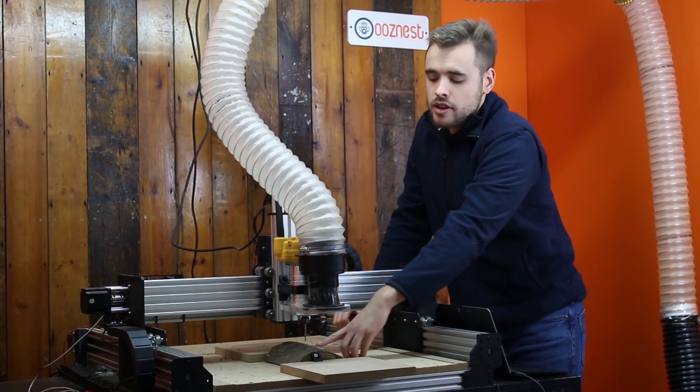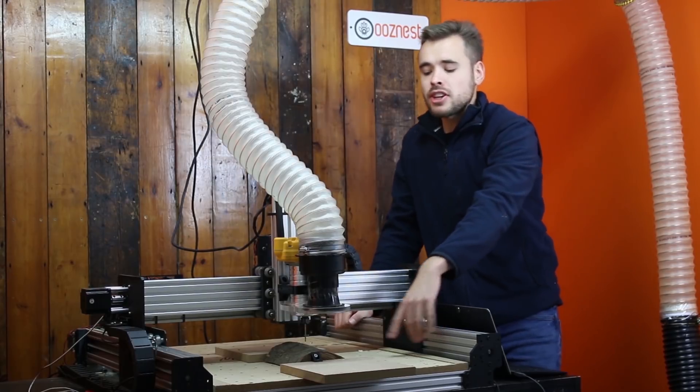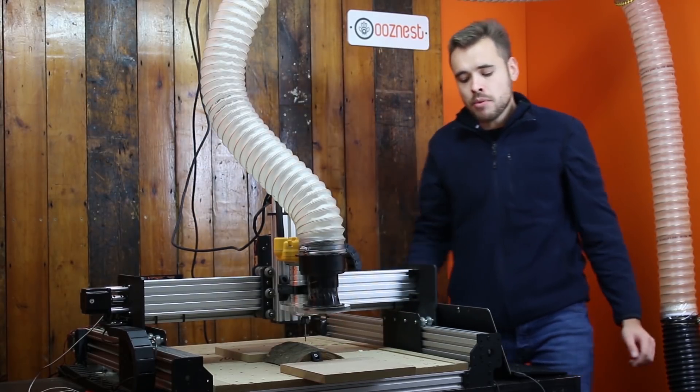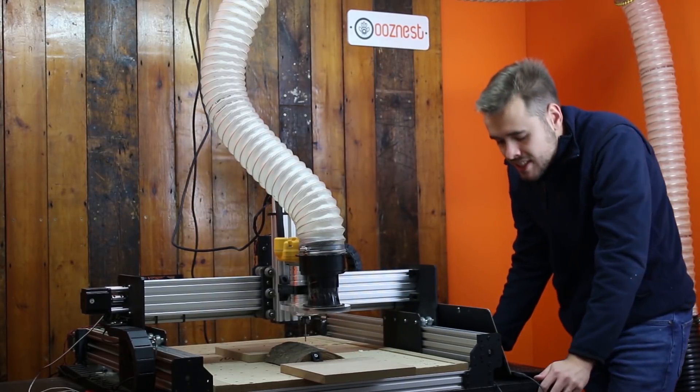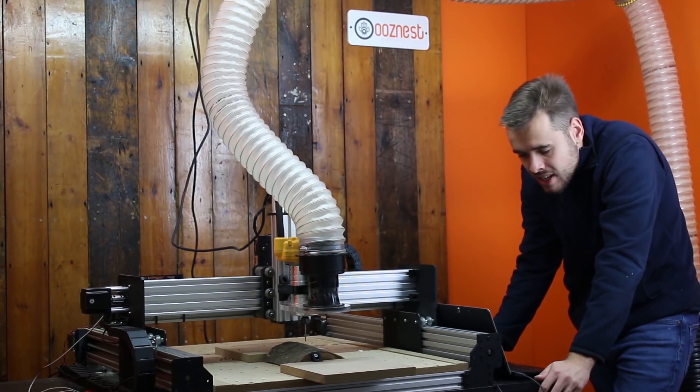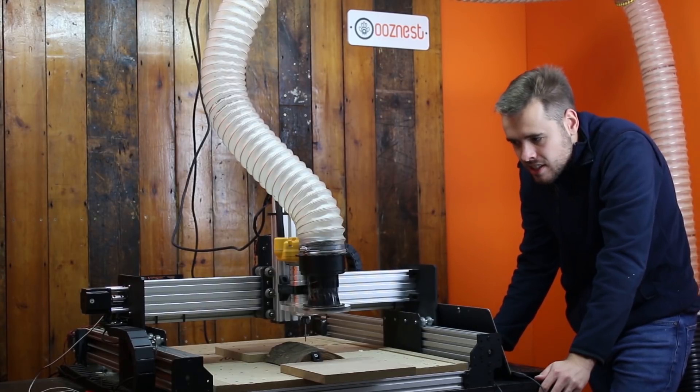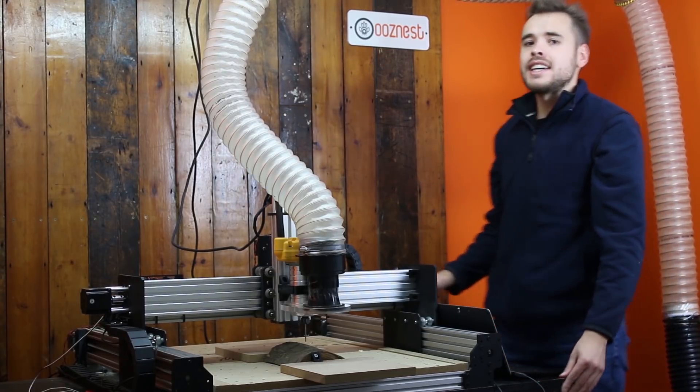I've got the cutting bit directly above this center point, and now what I need to do is reset the X and reset the Y axis. So that's done.